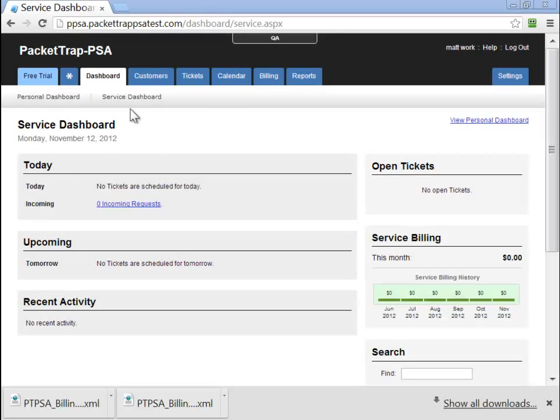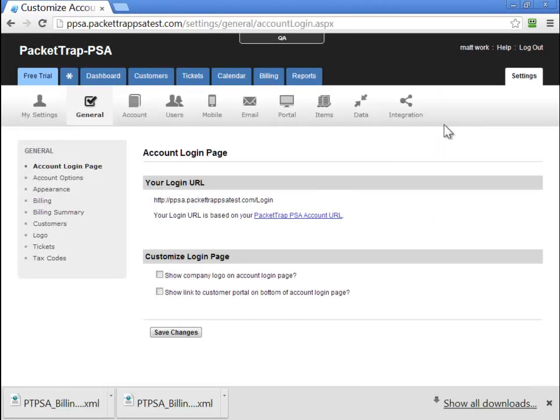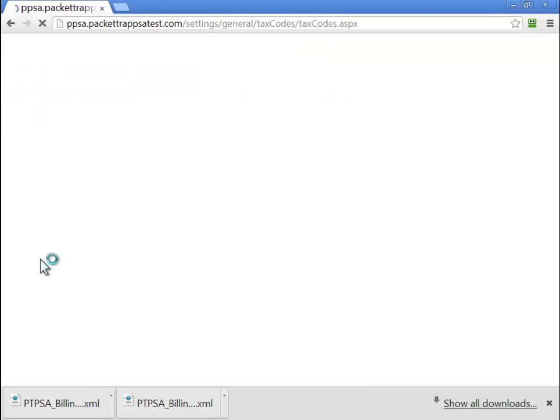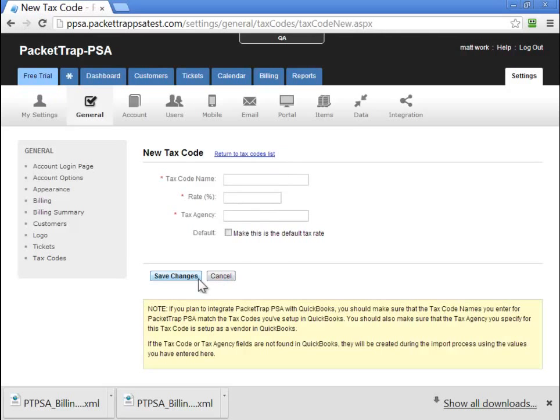Once you've logged into your PacketTrap PSA account, navigate to the Settings, the General Settings, and then over to Tax Codes. Here you'll see we have no tax codes. But before we add a new tax code, let's talk about where we actually find tax codes within QuickBooks if we already have them.